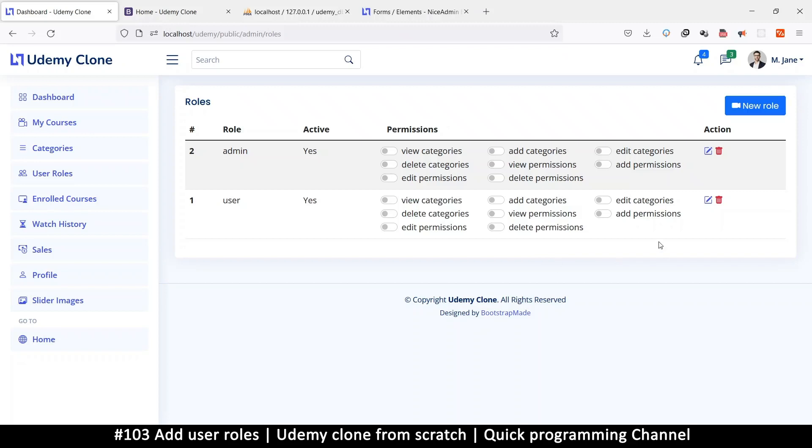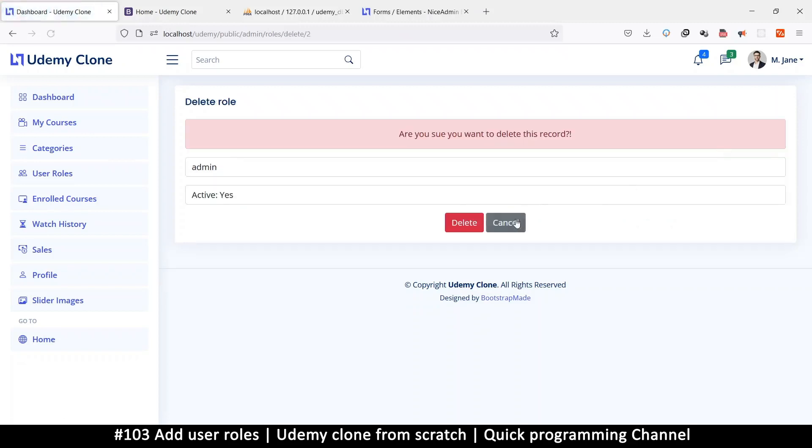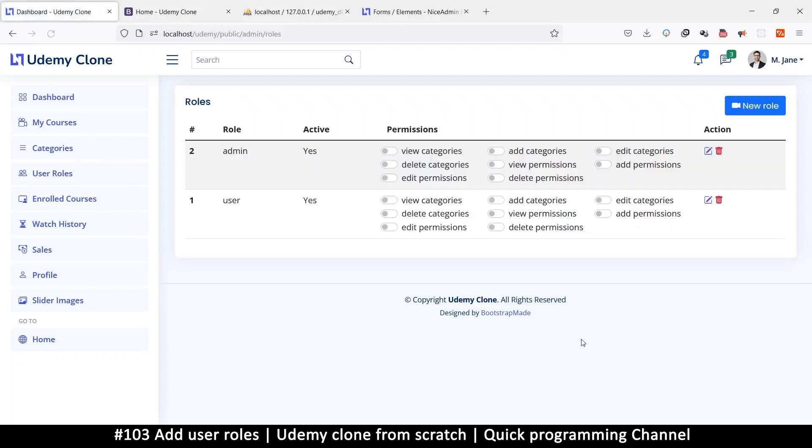In the next video, let's actually add and save permissions to each role.